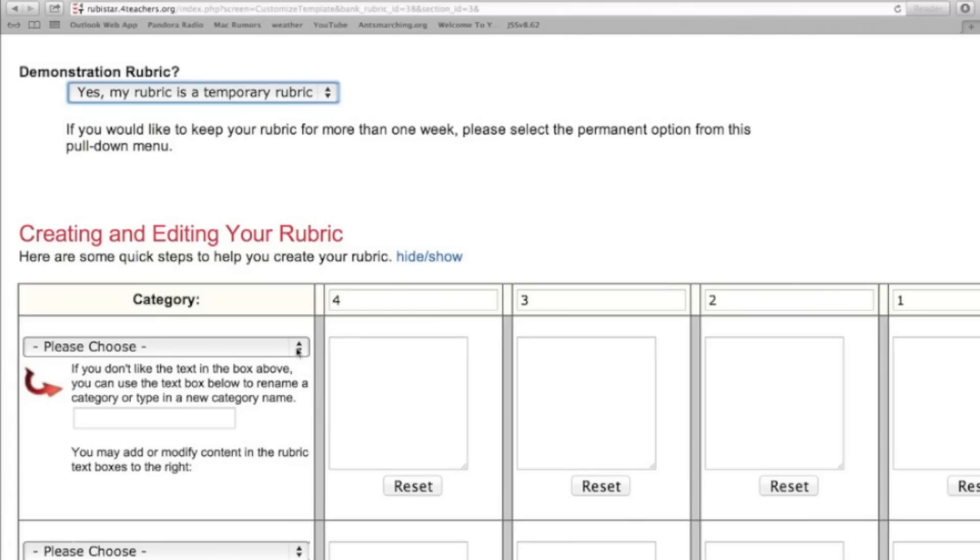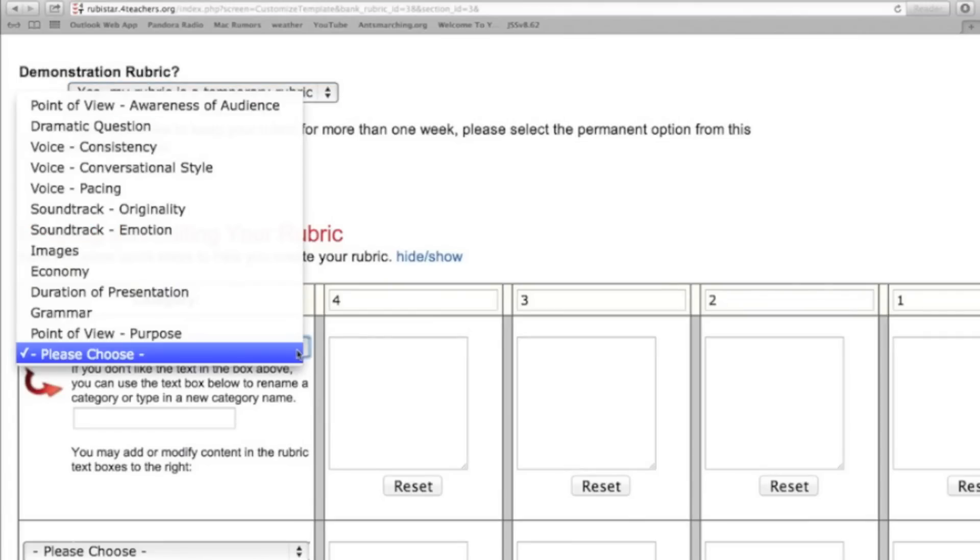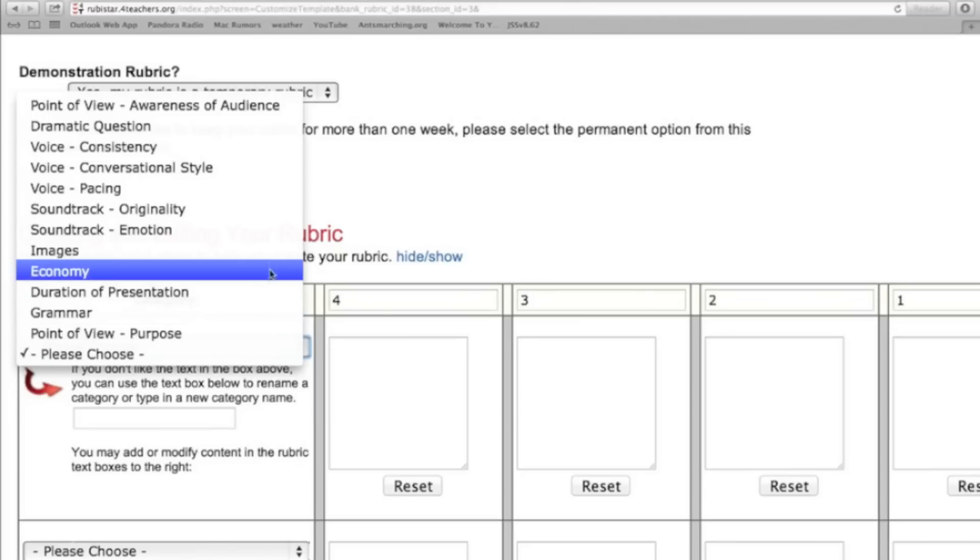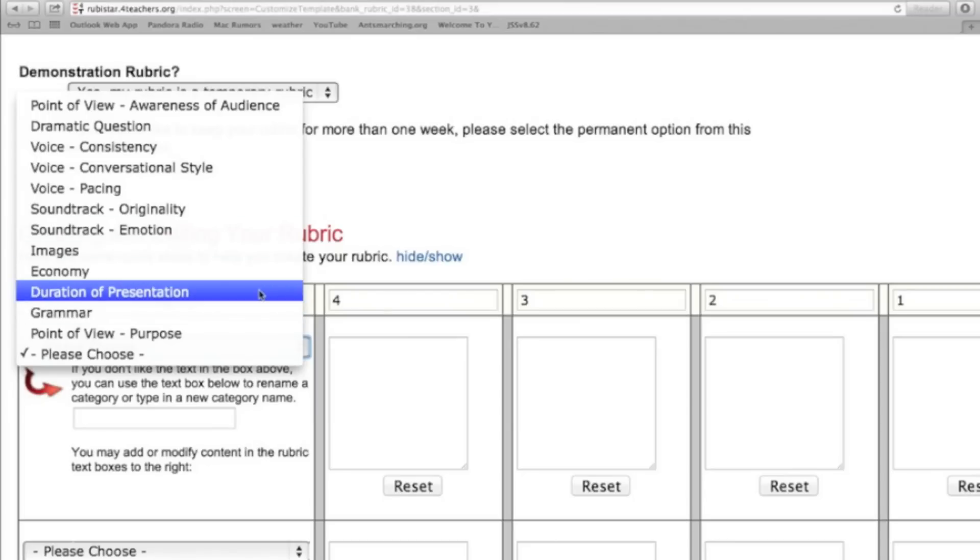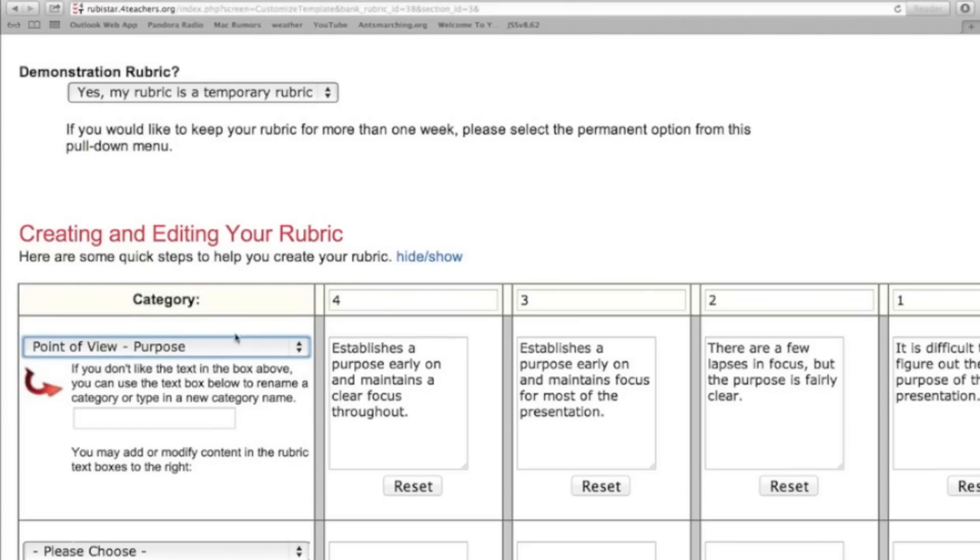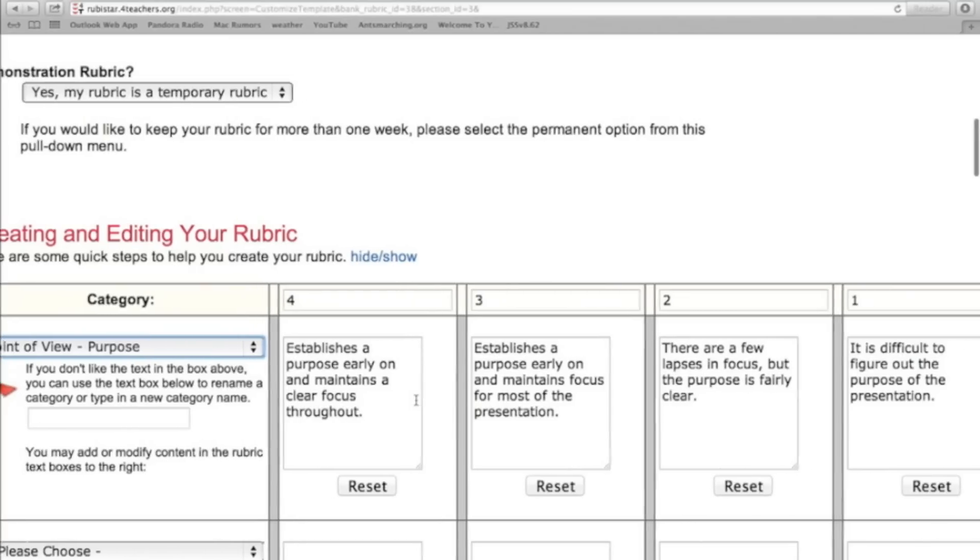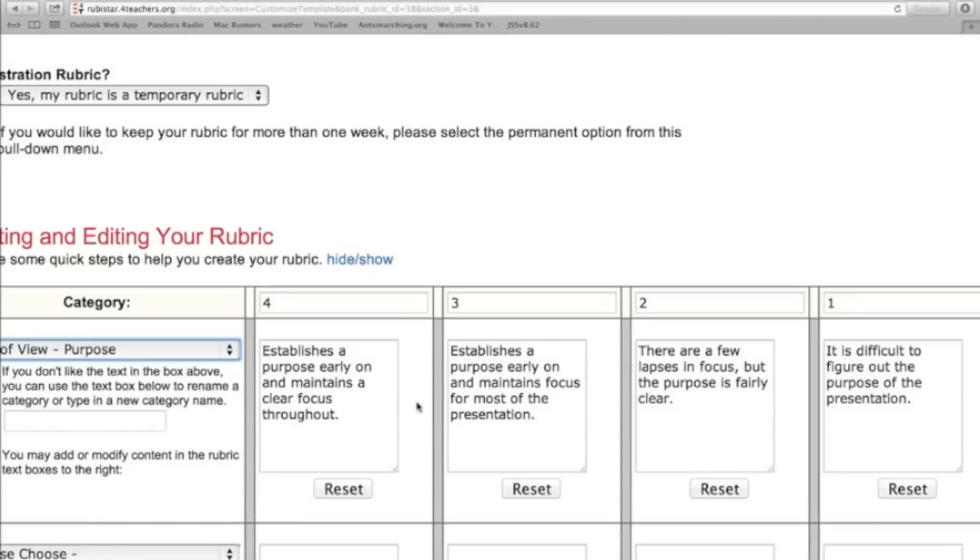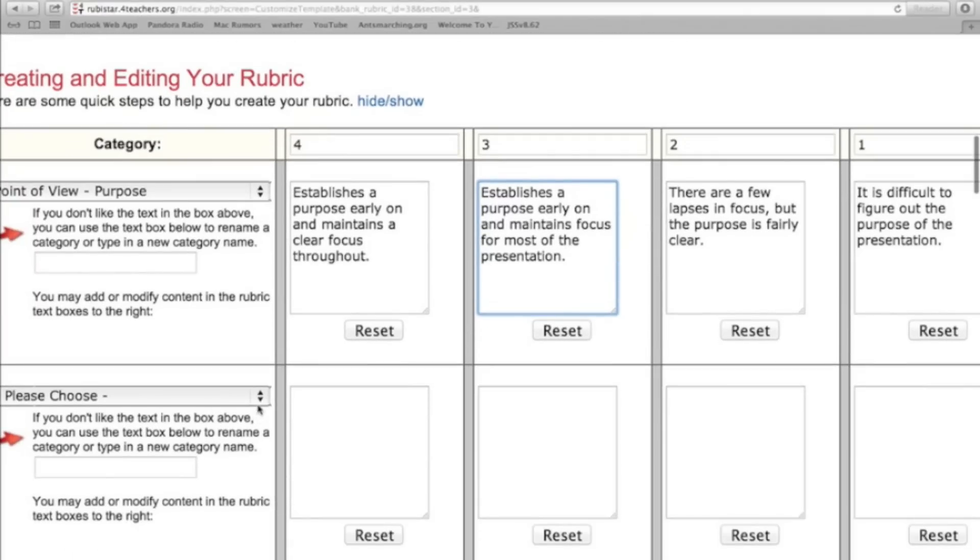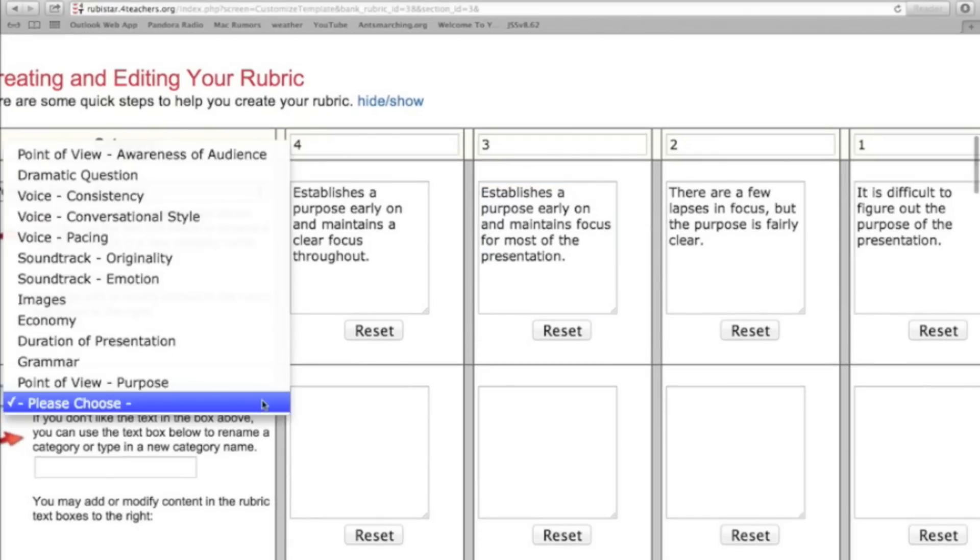And then based off of whatever topic you select, it will automatically populate some category choices for you. So I'm going to go down here and I'm going to put down point of view purpose. Once I select that topic, you'll see that it automatically will populate the different criteria to get the different point values. You can add to this just by clicking in and typing, or you can delete and change it if you want to. But one of the things that I found through using this website is that they're pretty good with what they have right off the bat.